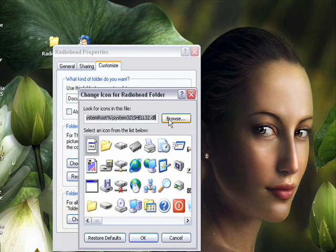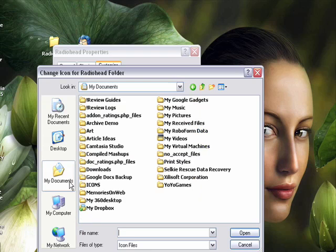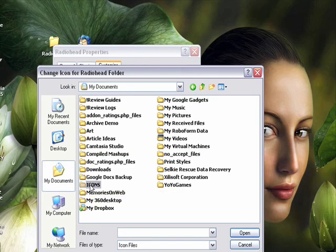Then we're going to browse to the location of the file. I placed it in my documents under icons.